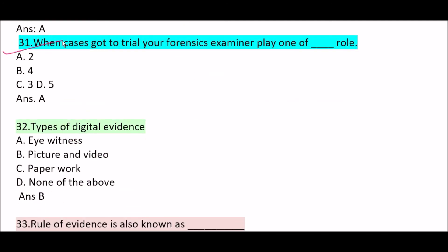Next question: when cases go to trial, your forensics examiner plays one of [blank] roles. Correct answer is Option A — two roles. When cases go to trial, the forensics examiner plays one of two roles.